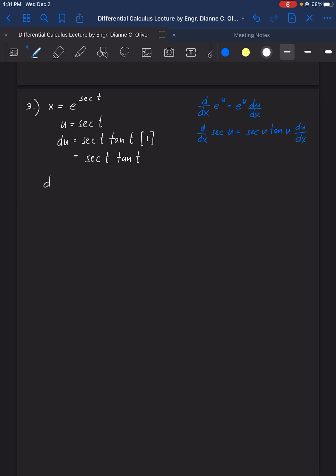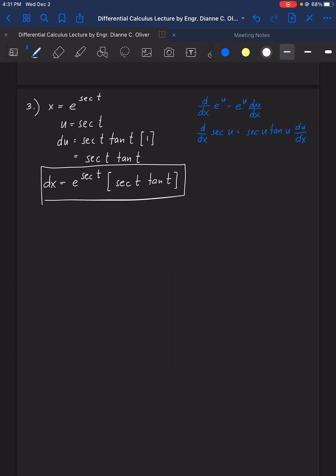Applying the pattern, the derivative of x equals e raised to sec t, times sec t tan t. That is the final answer for number three.